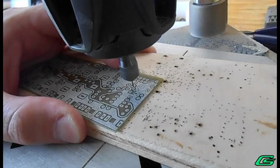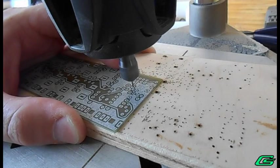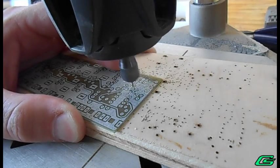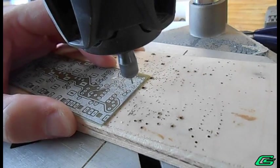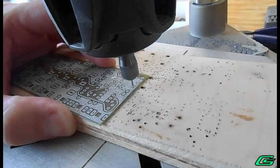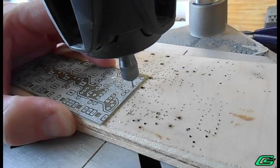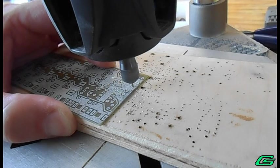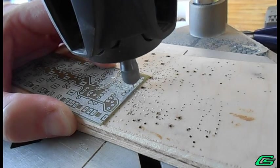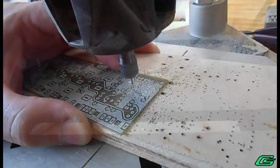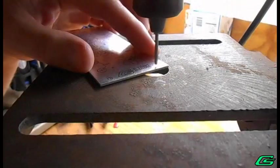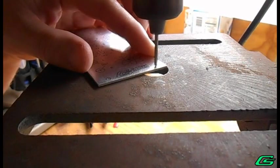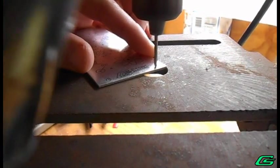Component through holes are meticulously drilled into the PCBs. On the drill press, holes are also made in the faceplate.